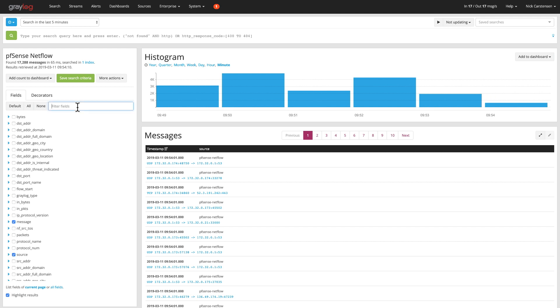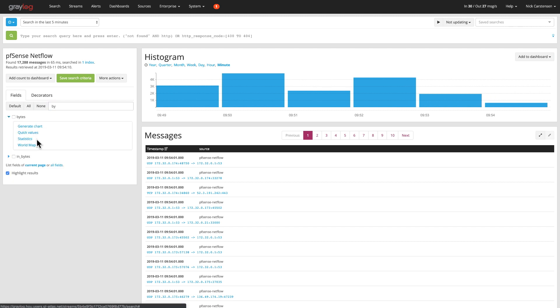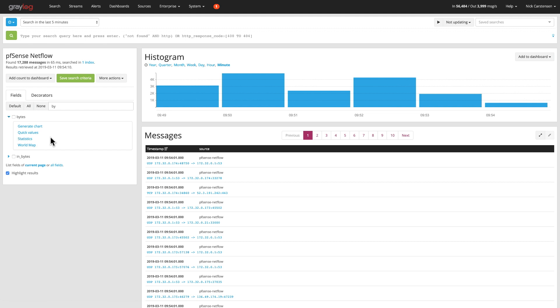The first one I want to look at is bytes. I want to know bytes in and out of my firewall. So I'm going to click, open this menu item up and say, show me a chart of that data.